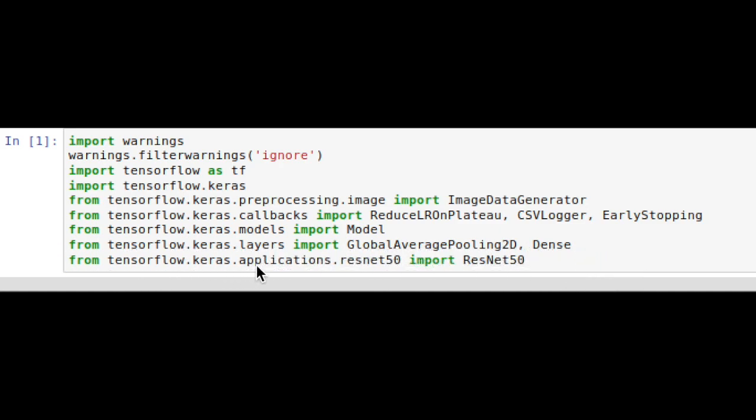We do from TensorFlow.keras.applications.resnet50 import ResNet50. This is going to be our pre-trained ImageNet model that we're going to use for transfer learning when we're learning to classify air or ground because we only have 3,000 images in each class. Some transfer learning will definitely help us get started.